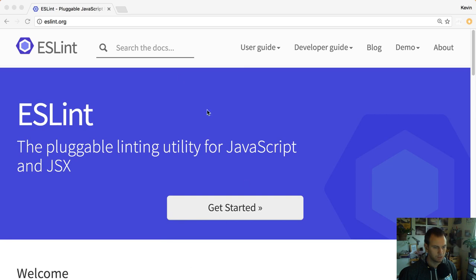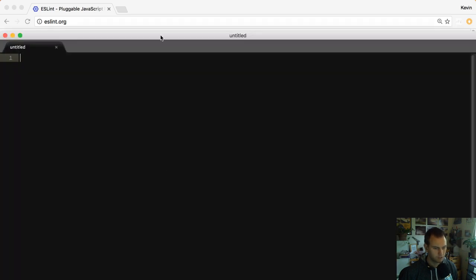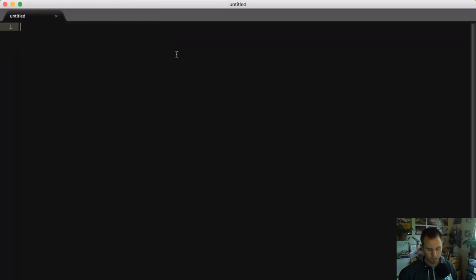Next thing I'm going to do is get my setup in place. I'm going to go out of here and make a new directory called WebDriver.io Wednesdays ESLint. I have a quieter keyboard - I wonder if I should switch over to that. Yes, I'll be right back.